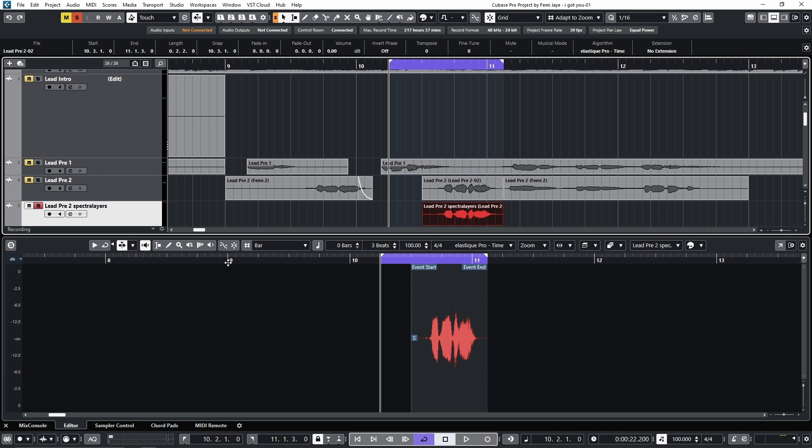We're using Cubase here, but any DAW that supports ARA2 will work, such as Studio One, Reaper, and Logic.